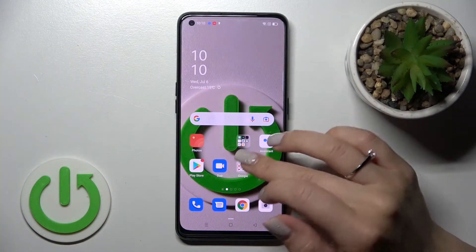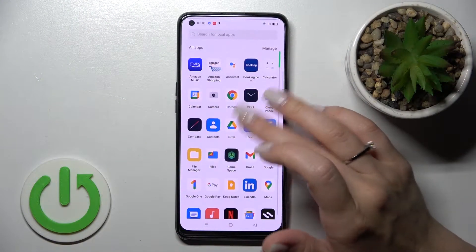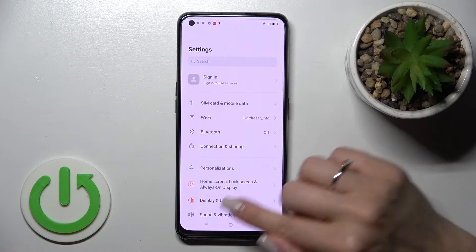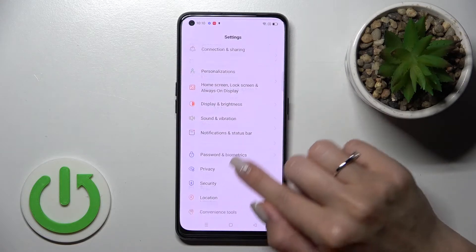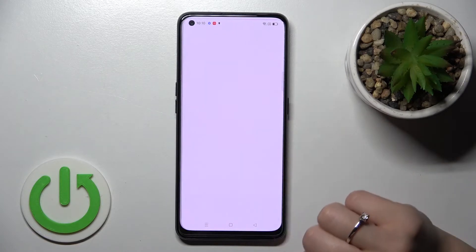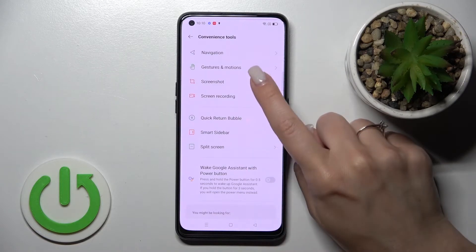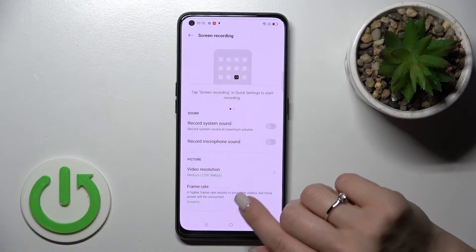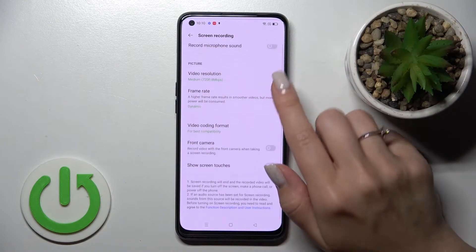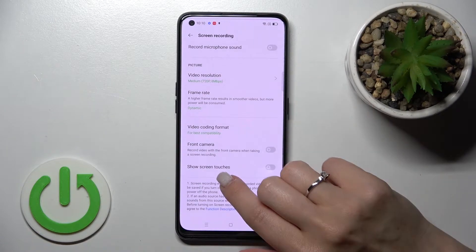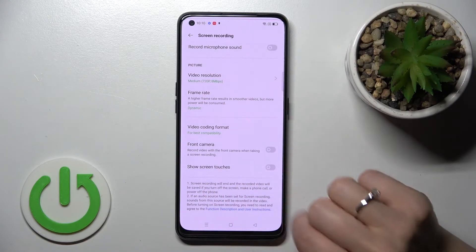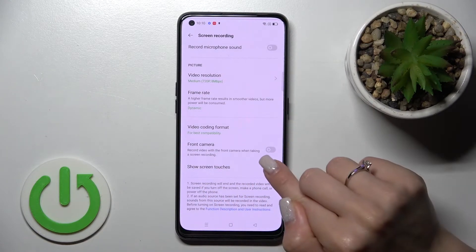First, open the Settings application, then scroll down to Convenience Tools and click on it. Go to Screen Recording and scroll down a little bit. To activate screen touches in screen recording, we need to use the switcher.